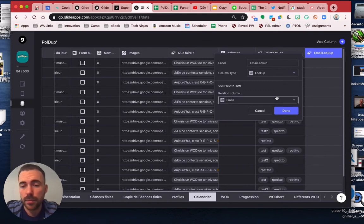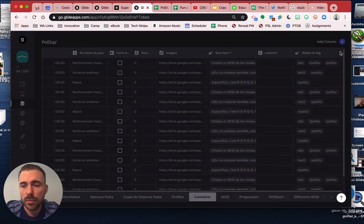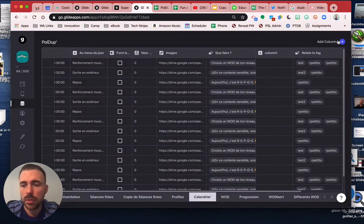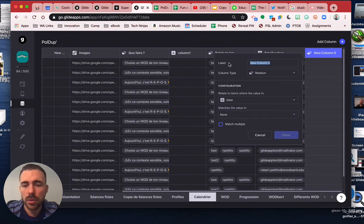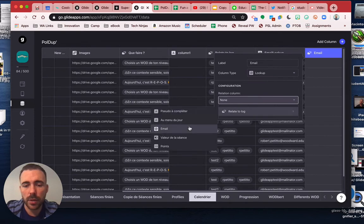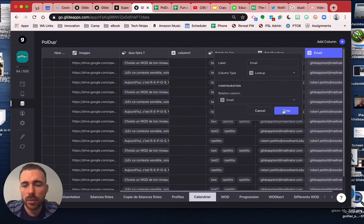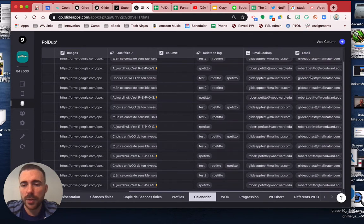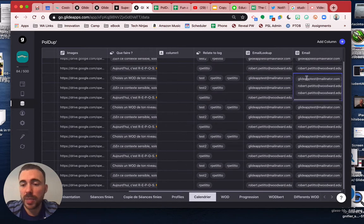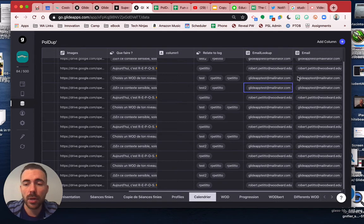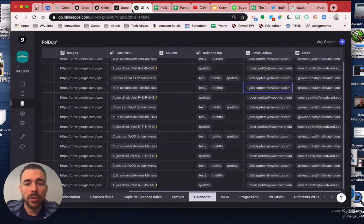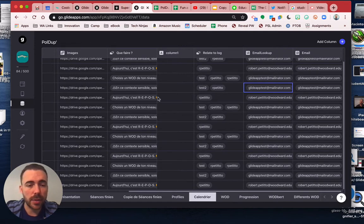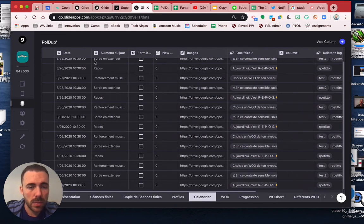So we'll do email lookup. We'll call it a lookup and we'll do relate to log for the email. So now we have a list of all the email addresses of the people who have already completed that assignment.